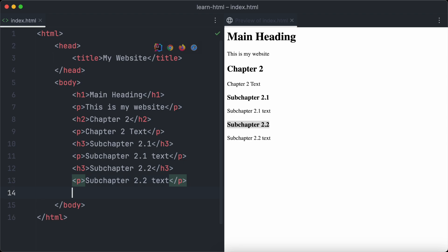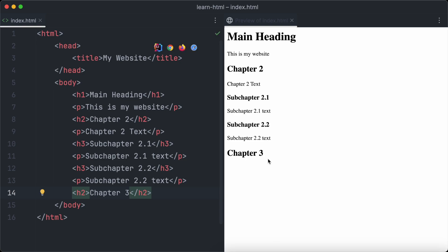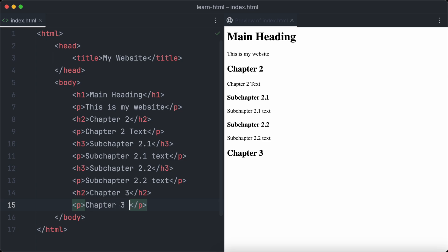To finish chapter 2, we just create another chapter and call it chapter 3. So we add another h2 heading below the last text paragraph of chapter 2. This chapter won't have sub-chapters, so we just add a text paragraph below the h2 heading.